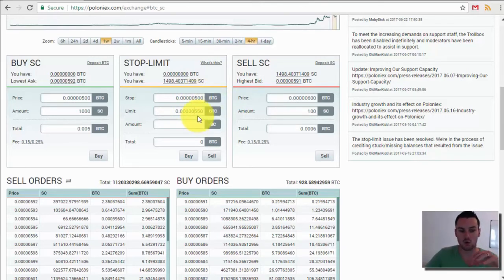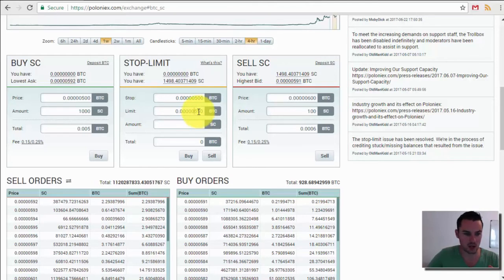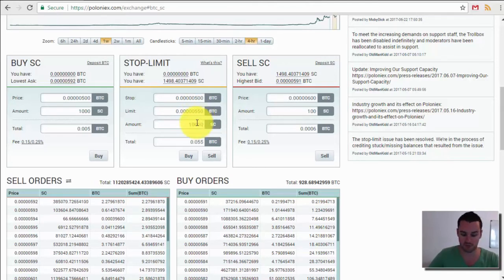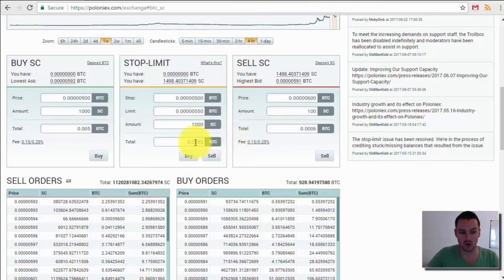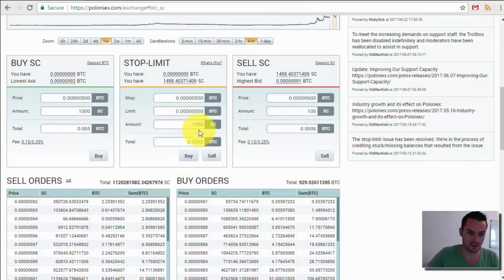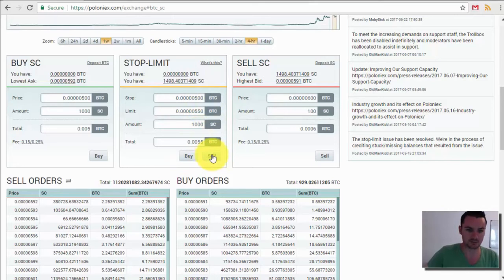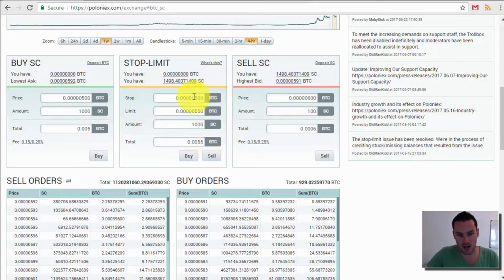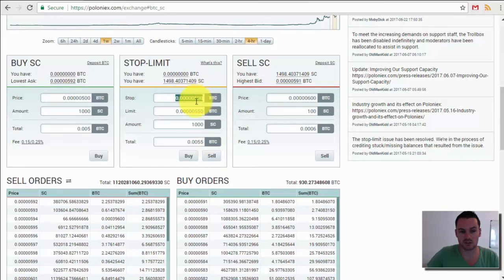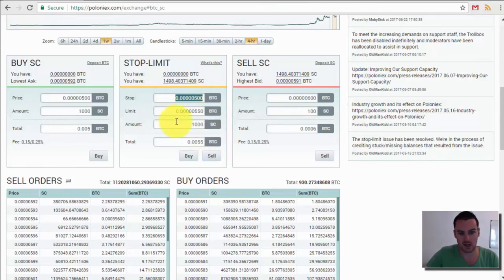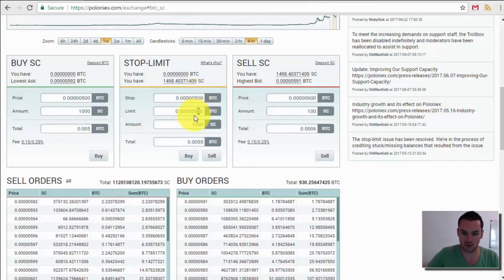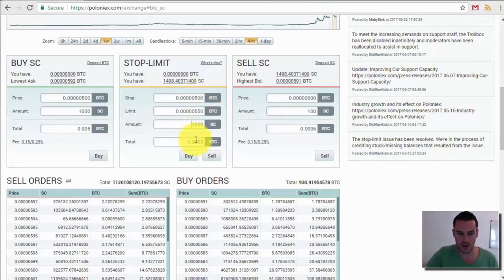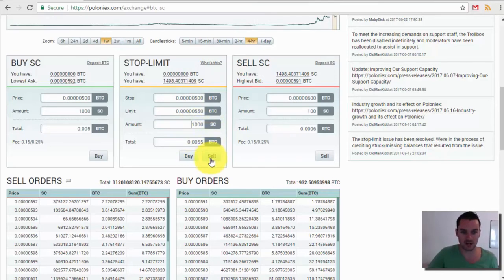So when the market or if the market comes back up to 550 I will then buy, I would say 1000 Siacoin. So if I done that as a buy then that's what's going to happen. If I done that as a sell then what's going to happen is when the market goes below 500 then this comes into effect. So if it came back up and touched 550 after going below 500 then it will automatically sell 1000 Siacoin for me.